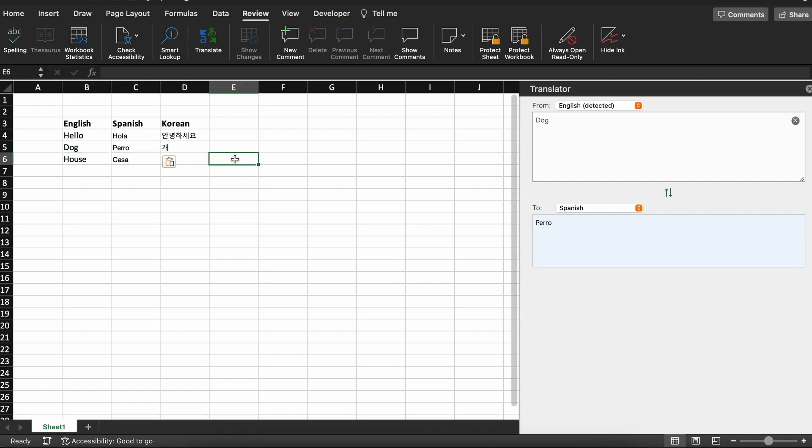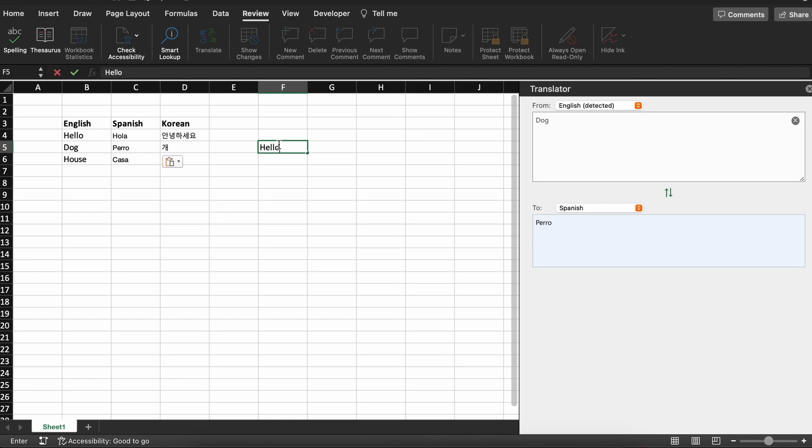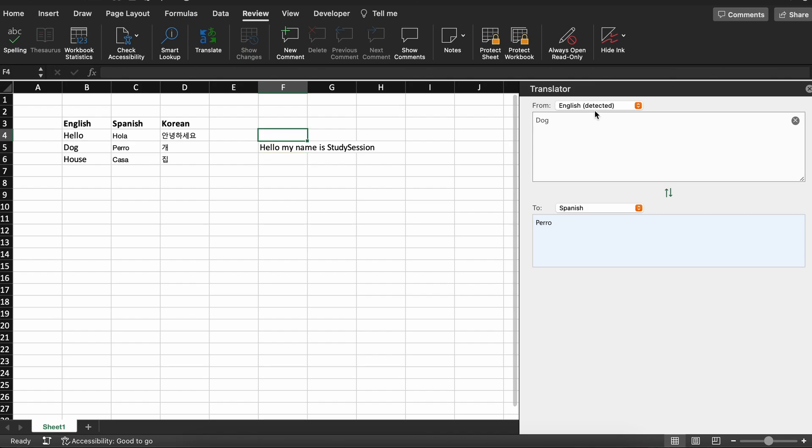Just as a note, you can do more than a single word as well. If you wish to translate a phrase or a sentence, you will just do the exact same process that we did for a single word. So, as you can see, we can translate hello my name is study session from English to French very easily.